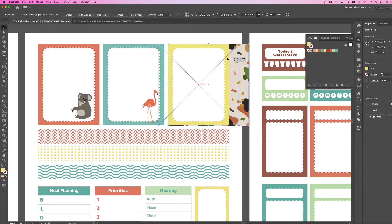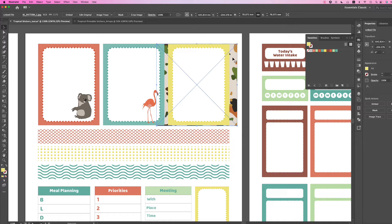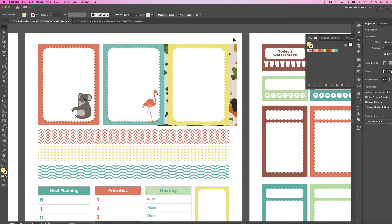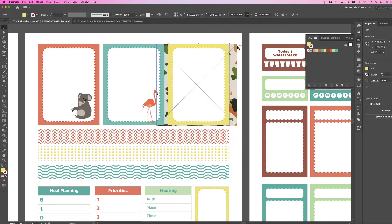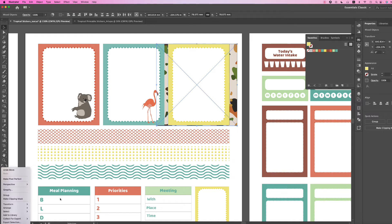Most likely, I like it to sit in the middle. You can always adjust this later on. Then what you're going to do is click the yellow box first, hold down your Shift key and click on the background image, then right-click and click Make Clipping Mask.